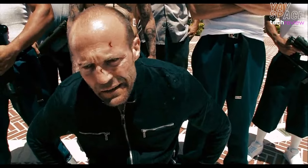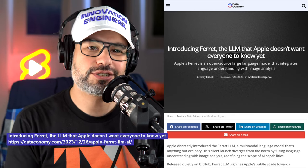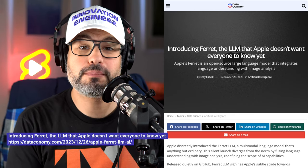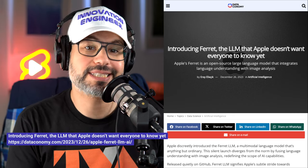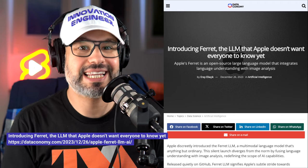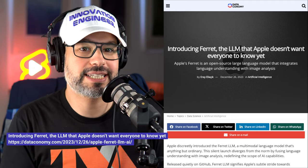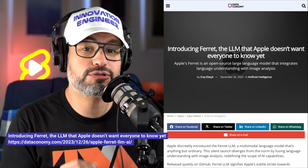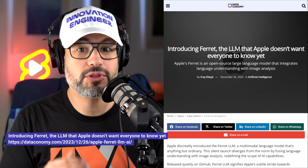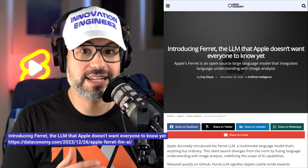In a surprising move, Apple has quietly launched Ferret, an open-source large language model developed in collaboration with Cornell University, as reported by Data Economy. Unlike traditional language models, Ferret combines language understanding with image analysis, allowing it to analyze specific regions of images and respond to prompts involving both text and visuals.